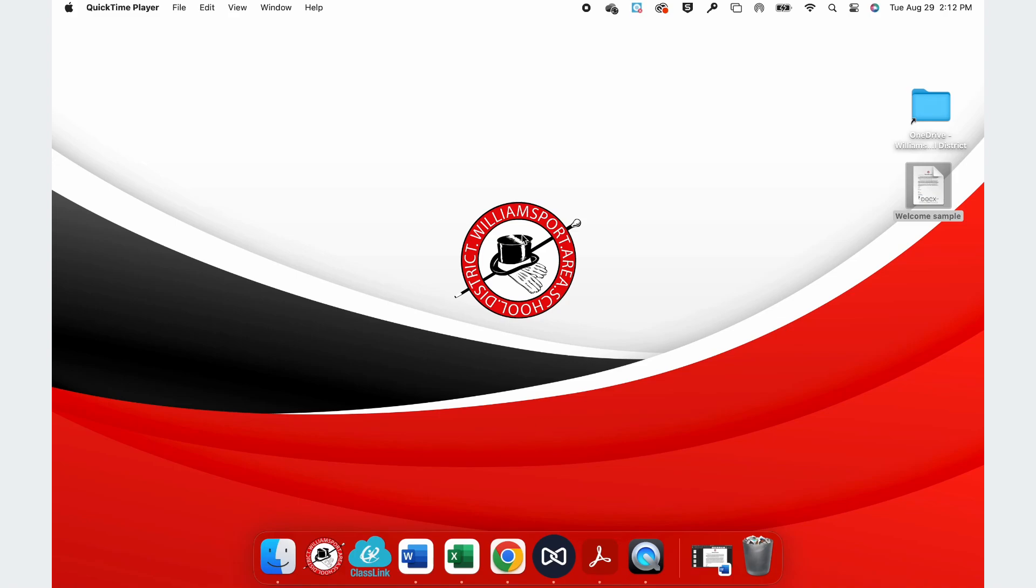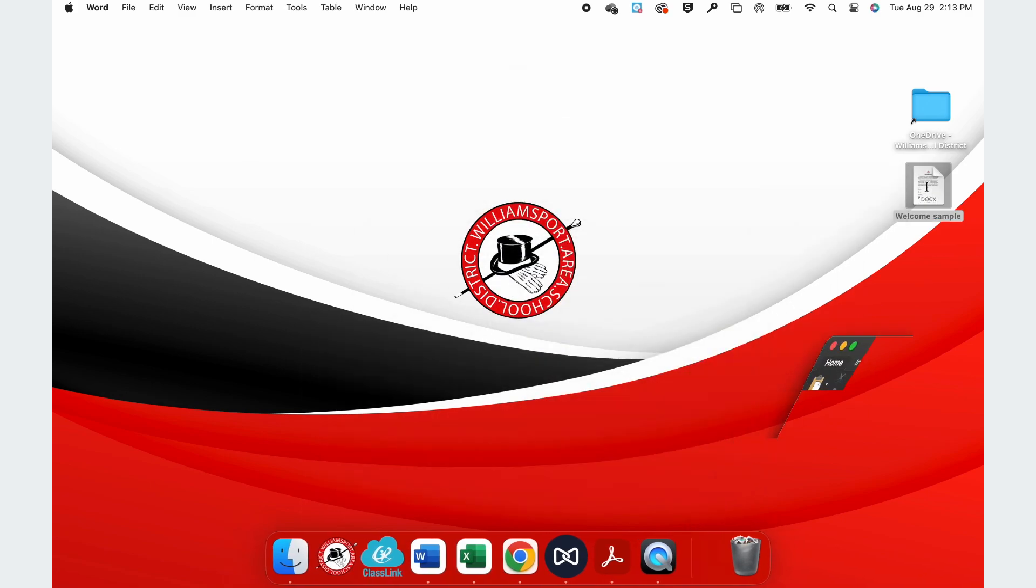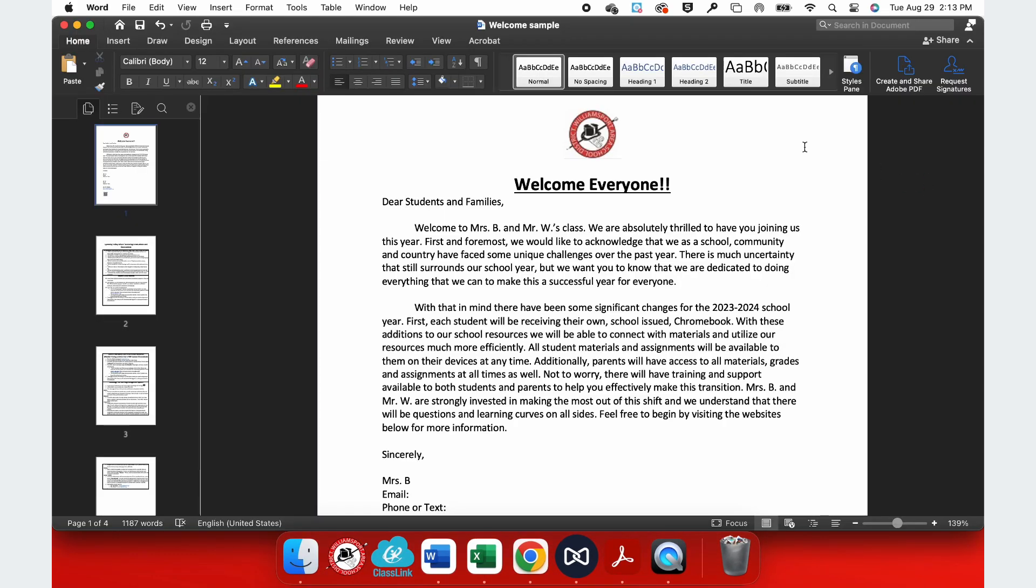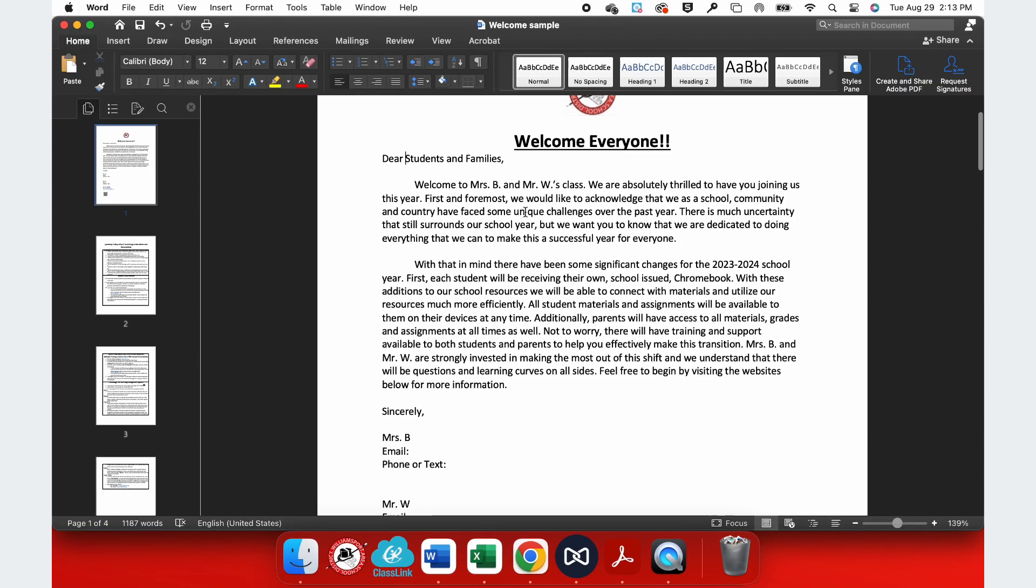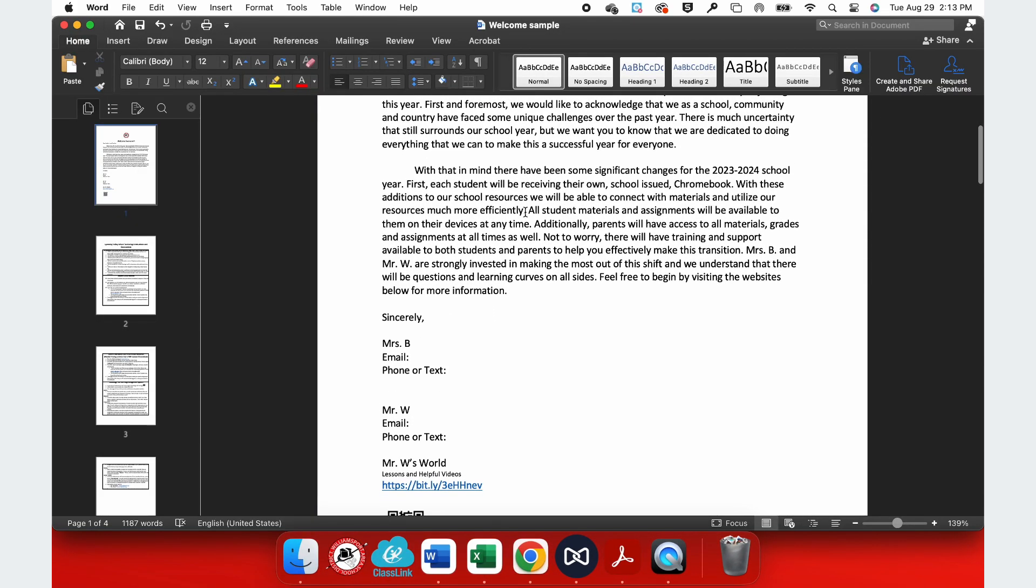You can translate documents from any language into another language simply by using Microsoft Word. To begin, let's open up a document of Microsoft Word.